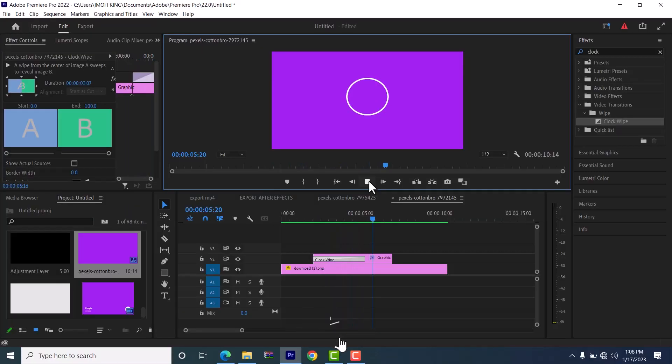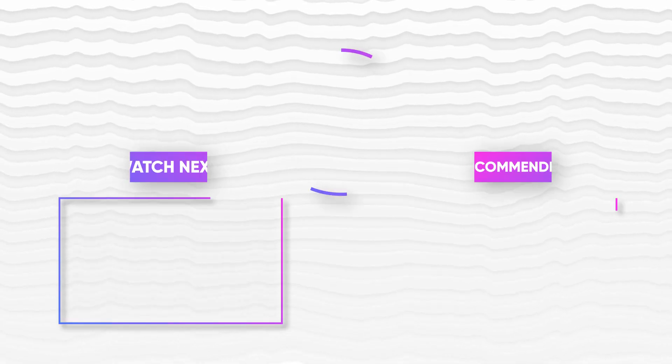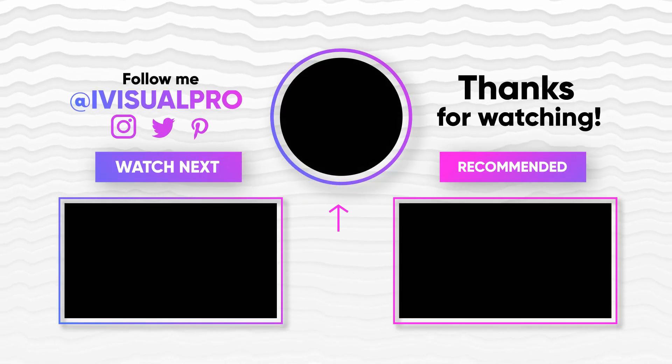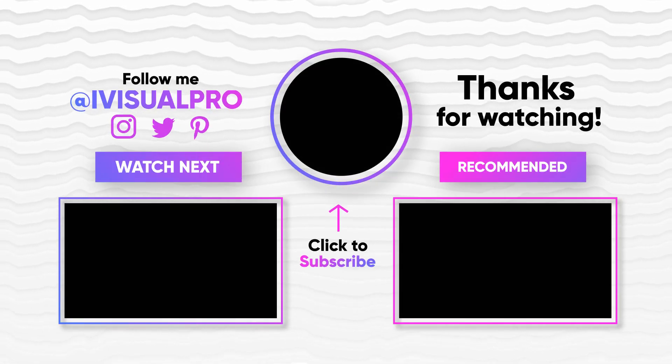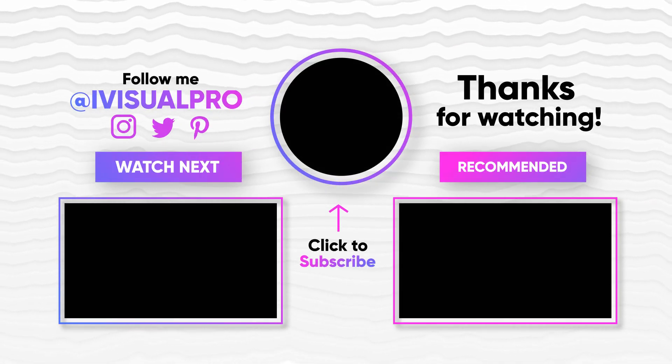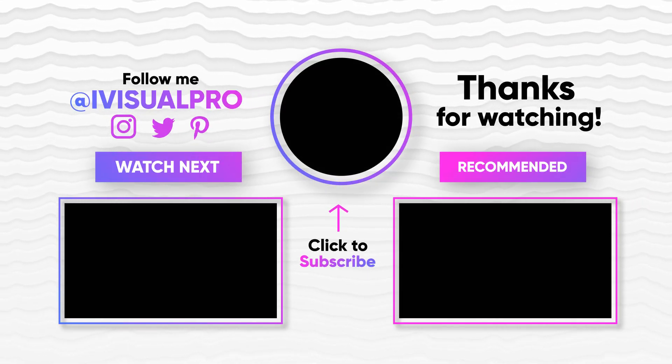And that's it guys on how to create animated circles in Premiere Pro. I hope you found this tutorial very useful. If you did, kindly give this video a thumbs up and don't forget to subscribe to my YouTube channel.